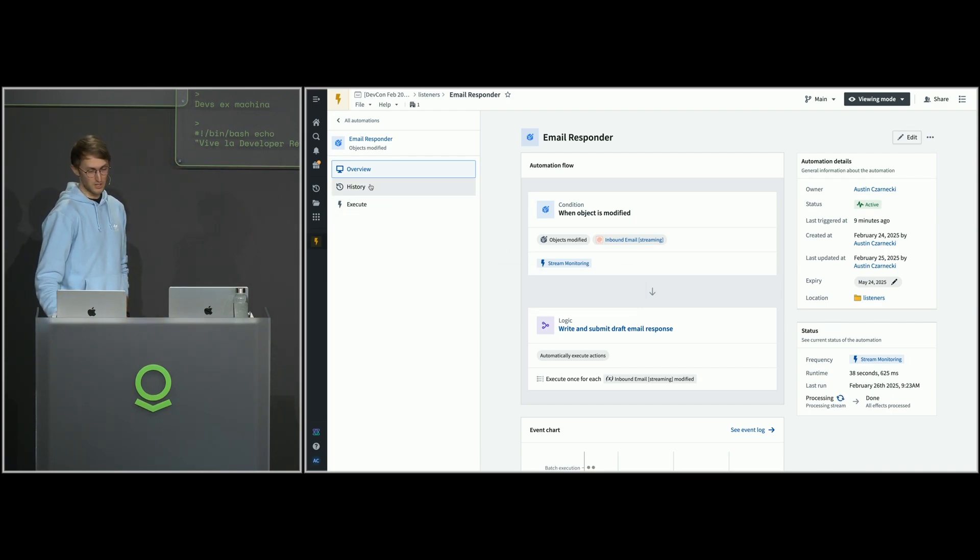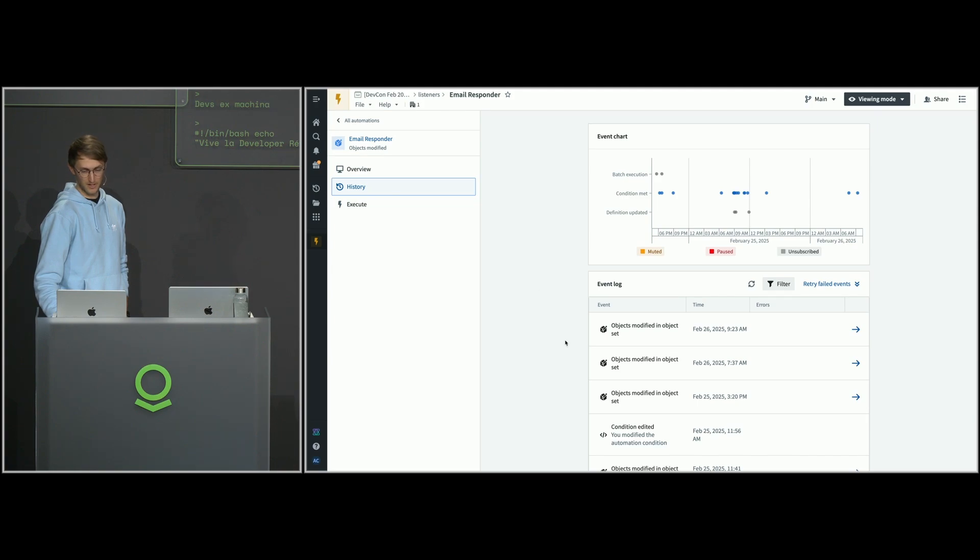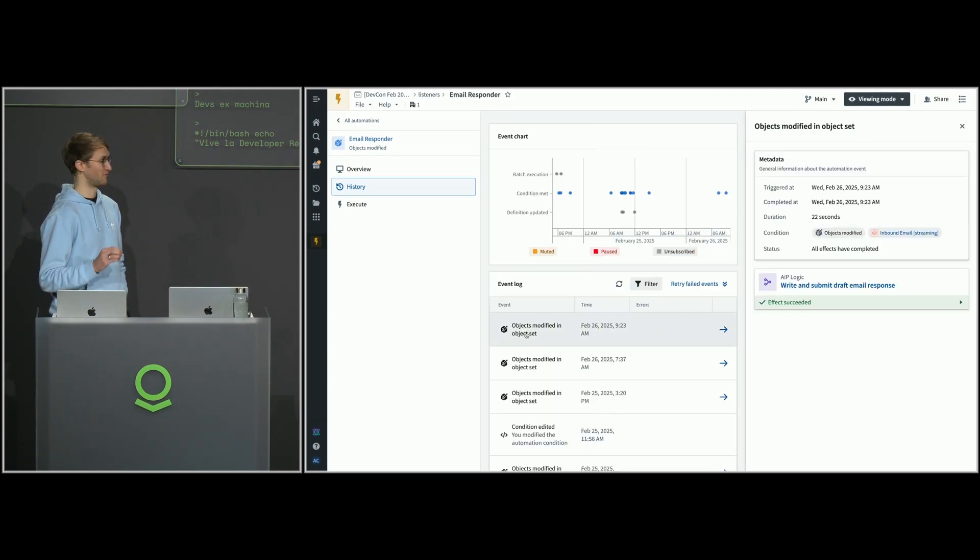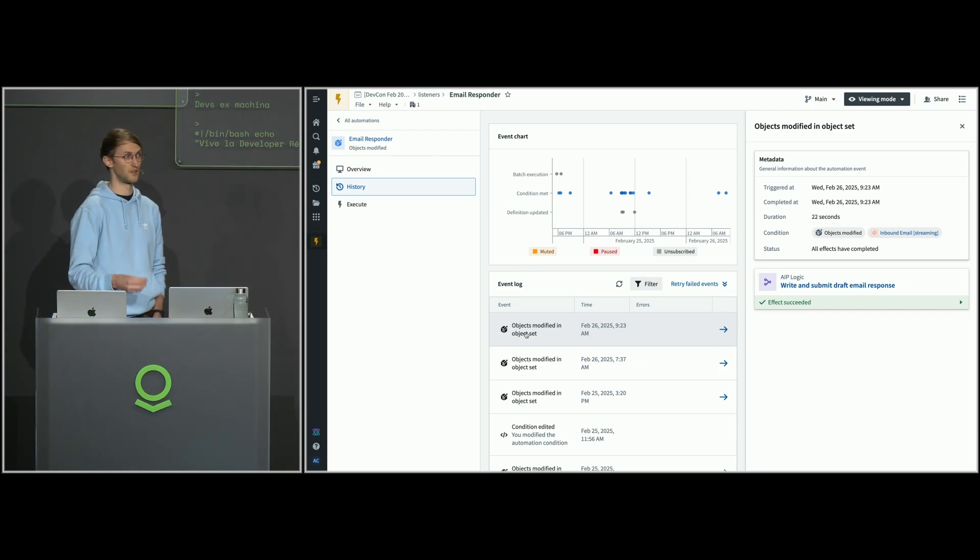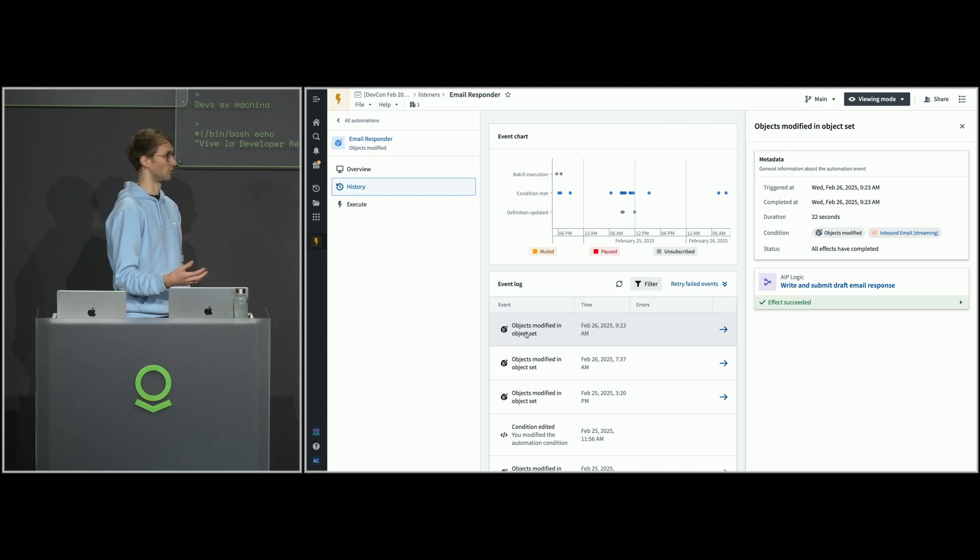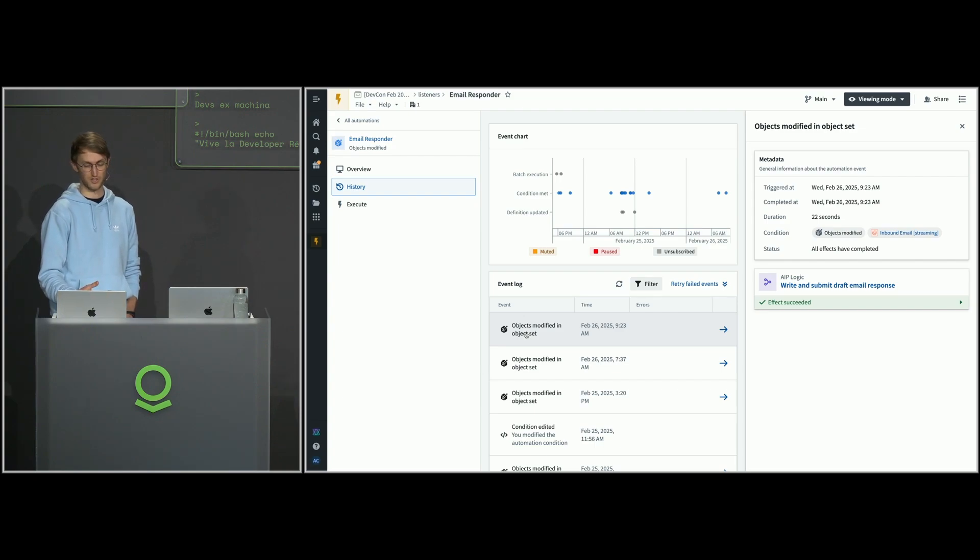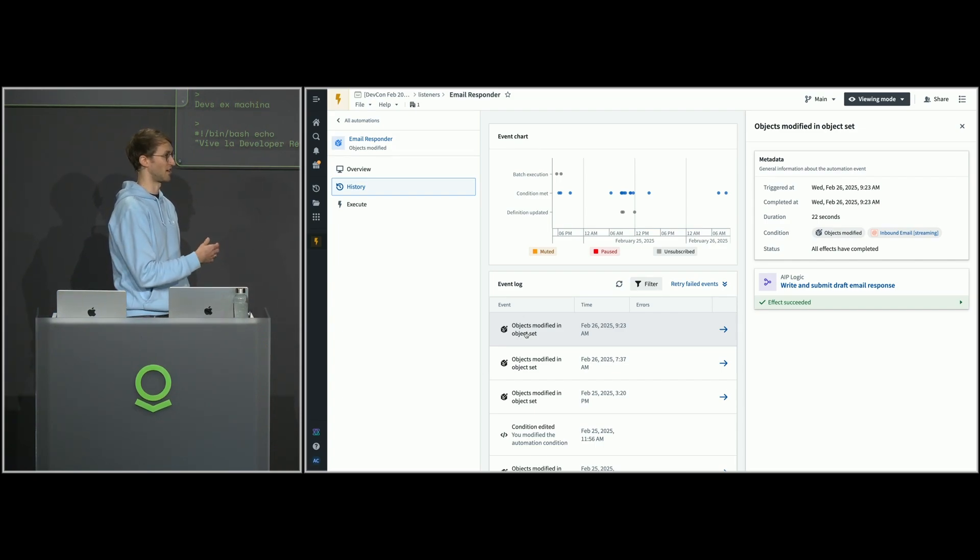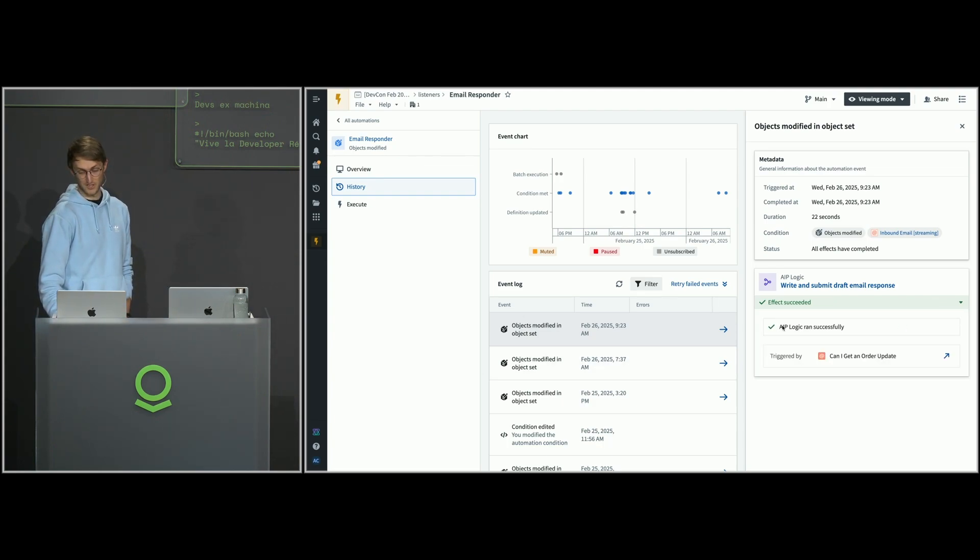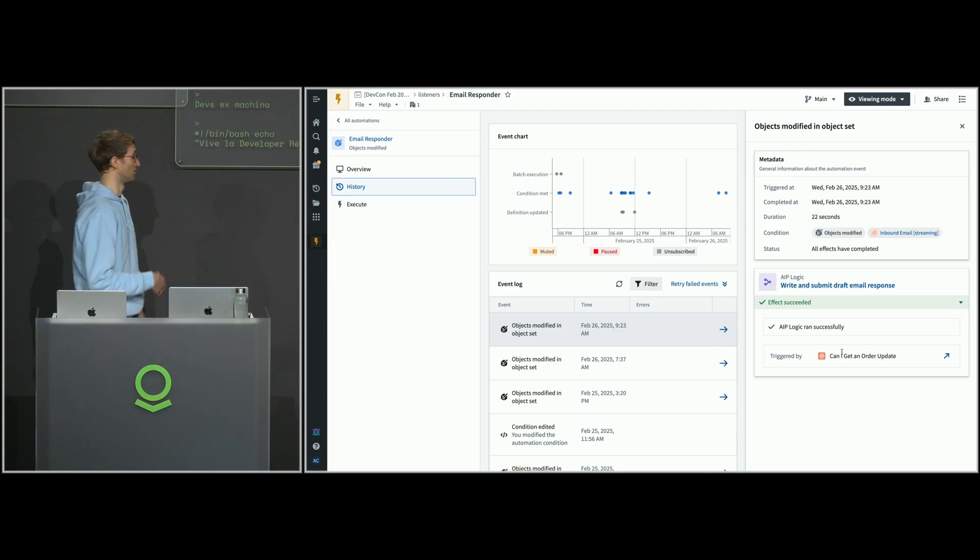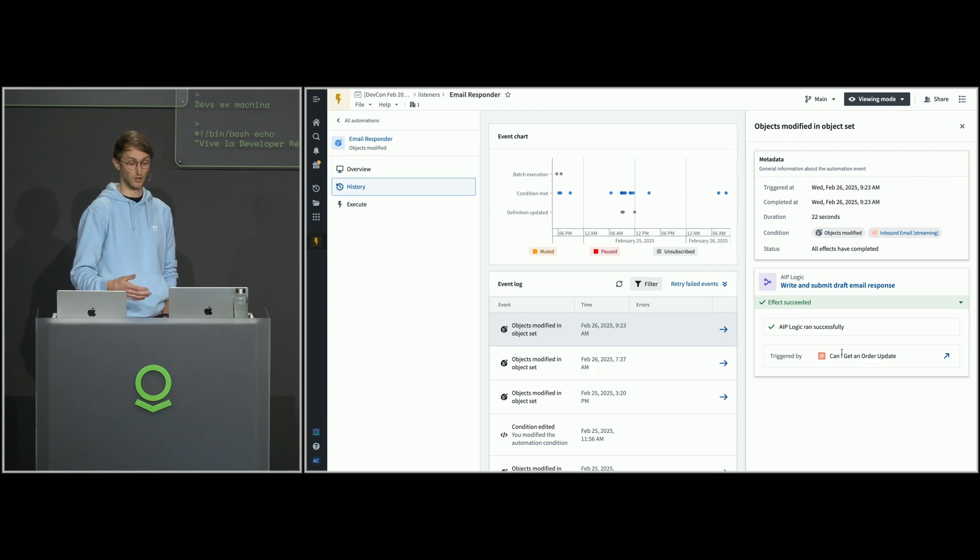One other thing to point out about these automations: you have this visibility into what the automation is doing over time. That observability aspect is another thing that you need in order to have confidence deploying these end-to-end automation workflows into production. We're not only checking that the logic function is performing the way that we want, but we're also keeping track of how the end-to-end automation flow is being triggered and what's happening with that. We can see exactly which object triggered this automation, passed into the function, and as we showed before, go into logic and take a look at exactly what was going on there.